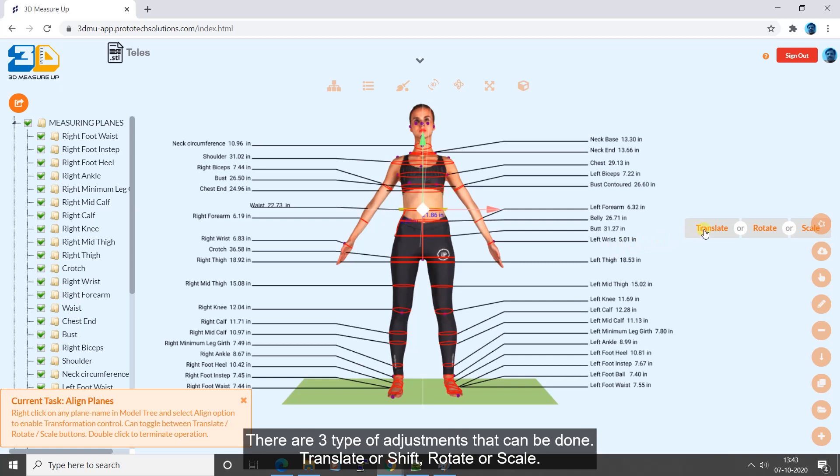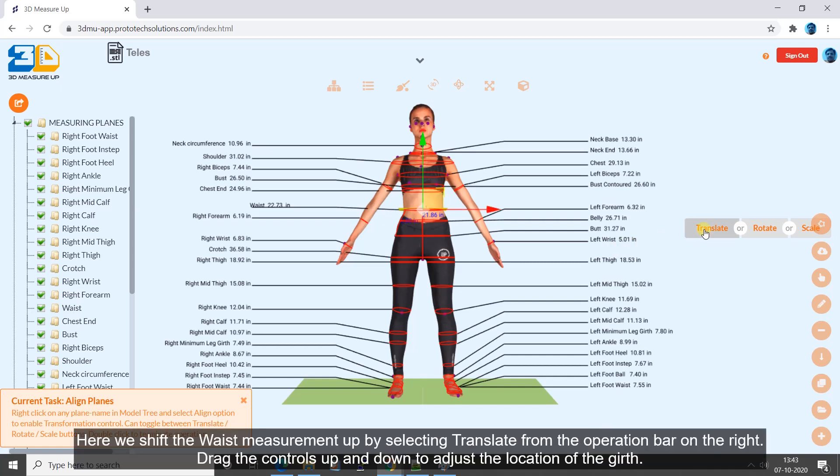There are three types of adjustments that can be done: translate or shift, rotate, or scale. Here we shift the waist measurement up by selecting translate from the operation bar on the right. Drag the controls up and down to adjust the location of the girth.